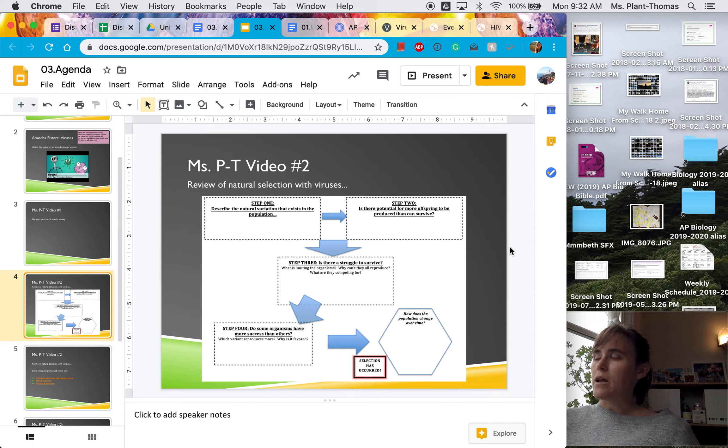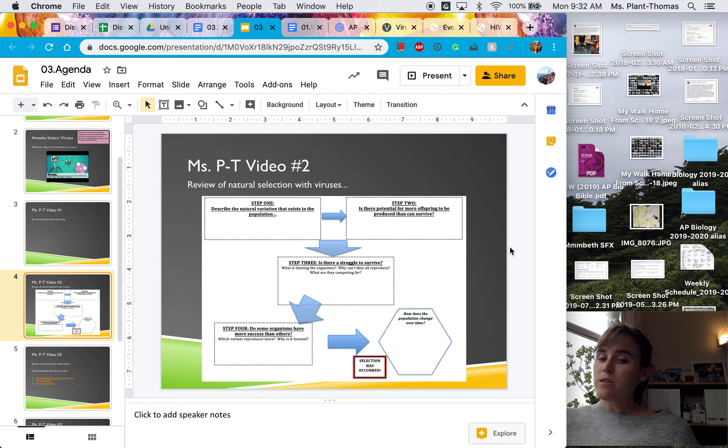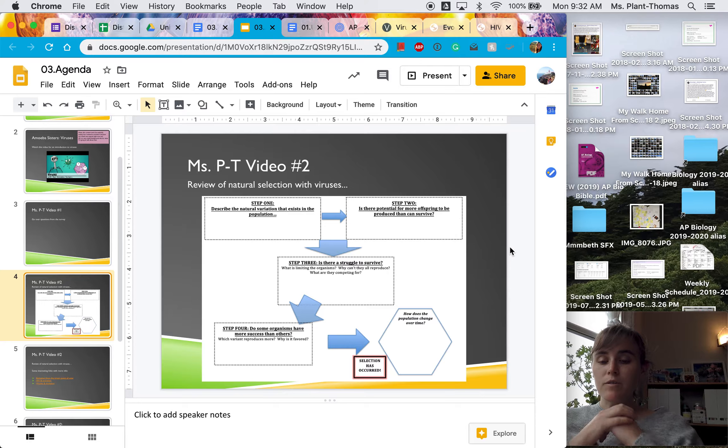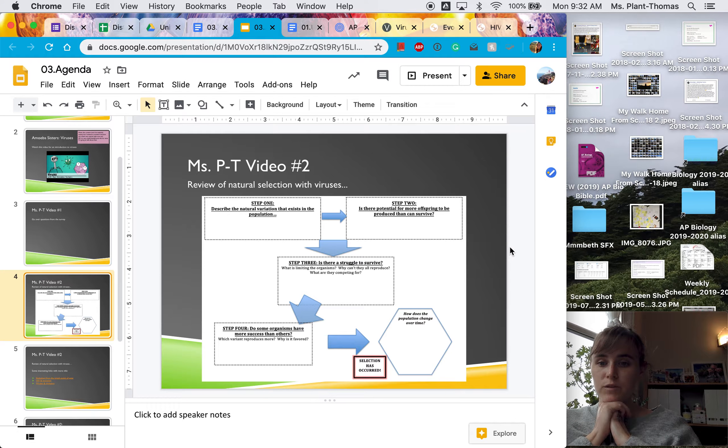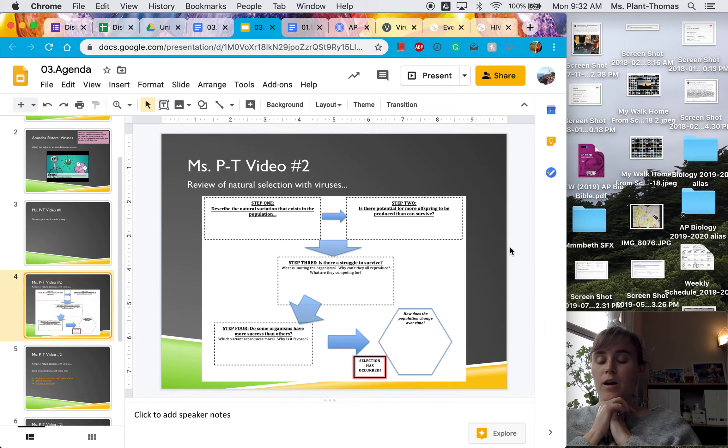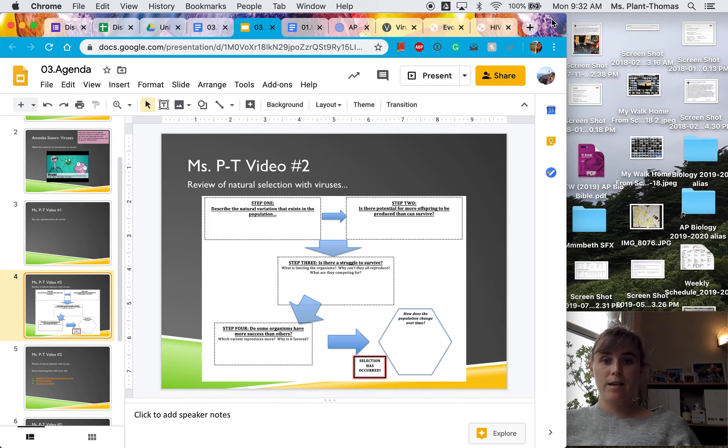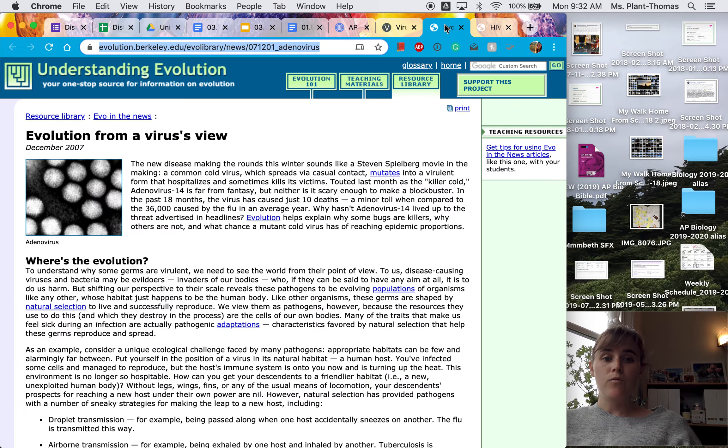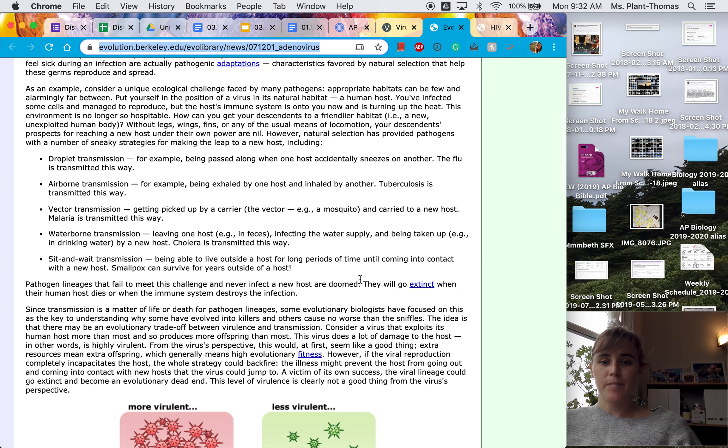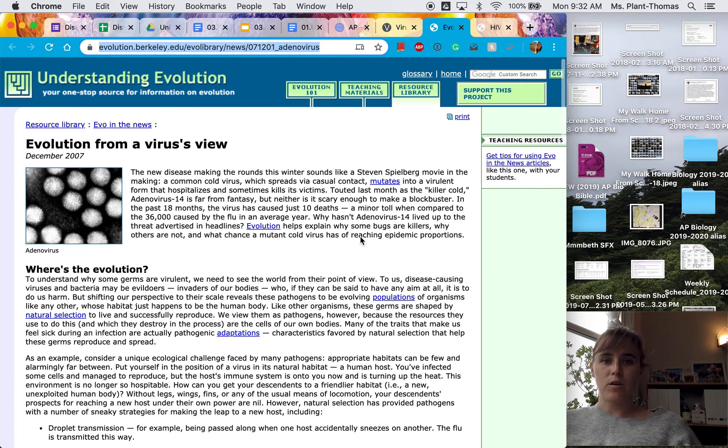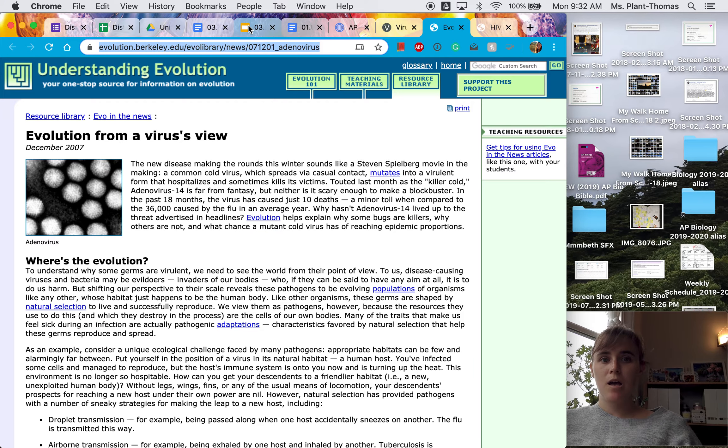So these are the different examples of different things that can be advantageous for a virus depending on its mode of transmission. And like I said, this is explained also really well on this website. So read that for more examples.